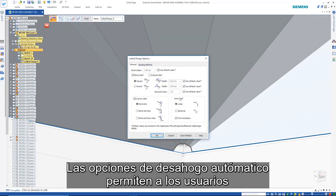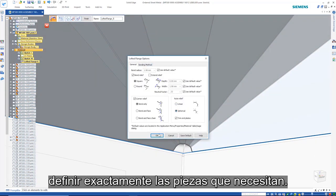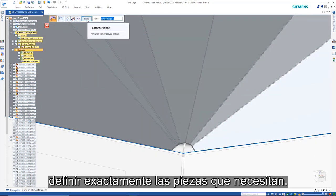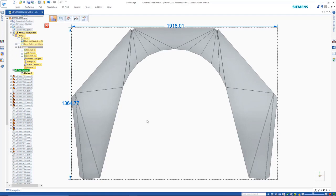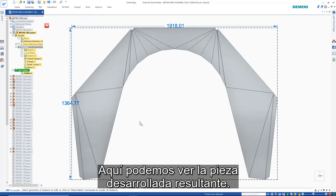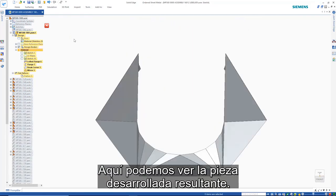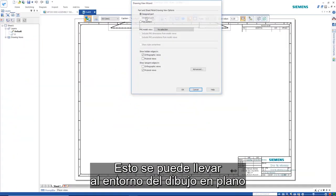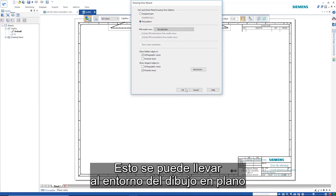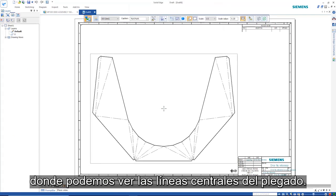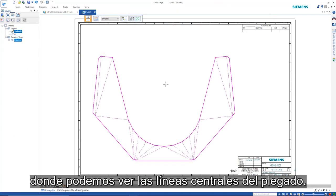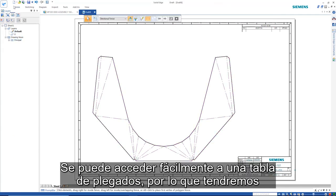Auto relief options give users the power to define exactly the parts they need. Here we can see the resulting flat pattern. This can be taken through to the drafting environment where we can see the bend center lines and a bend table.